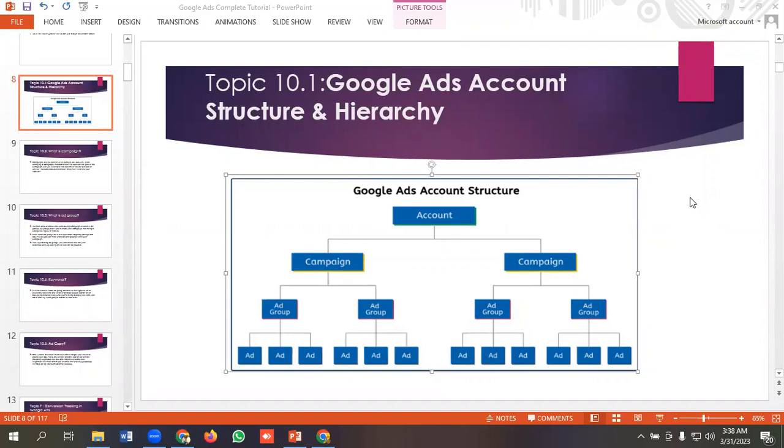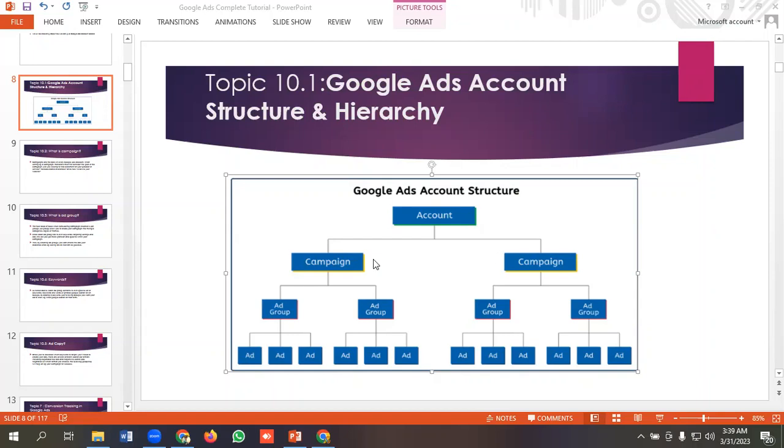In Google Ads account structure, the first option that we have is account. You need to have a Google Ads account first. In a Google Ads account, you can have multiple campaigns. Inside each campaign, you could have multiple ad groups, and inside each ad group, you could have multiple ad sets.